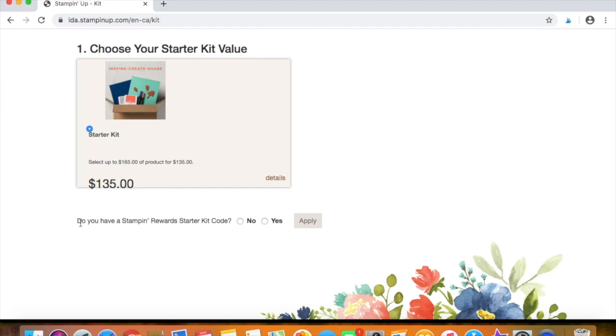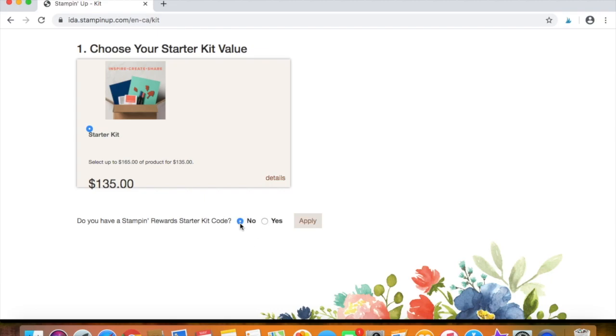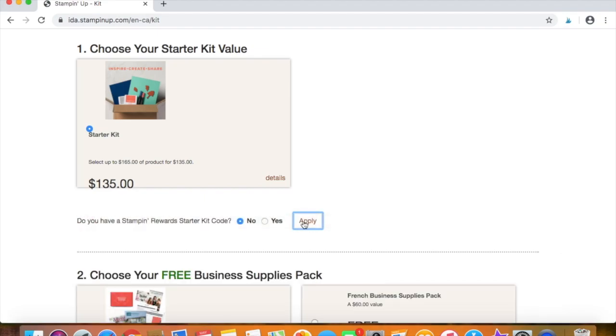And then right here it says, do you have a stamp and rewards starter kit code? And that is just if you have hosted a Stampin' Up party and you are going to use the free shopping that the host receives to put towards a starter kit. So most of you will be clicking this little no and then click apply.